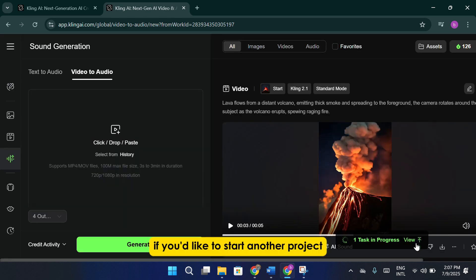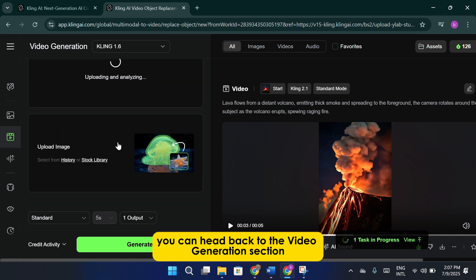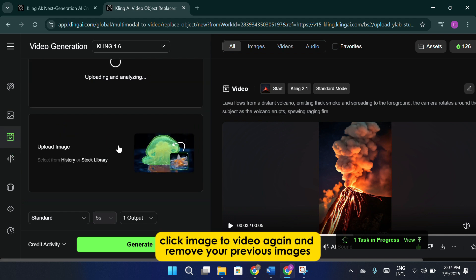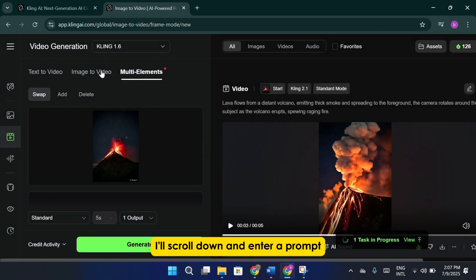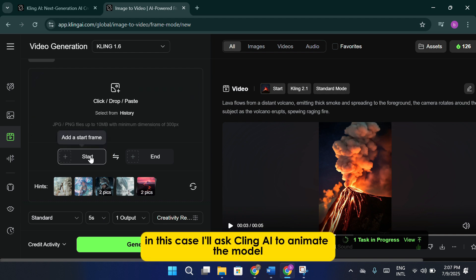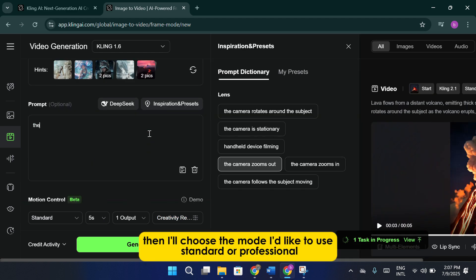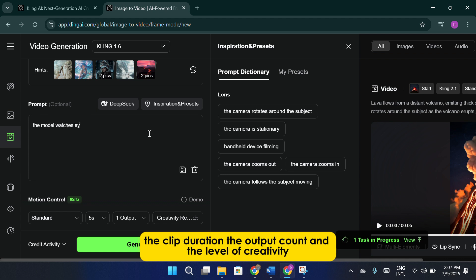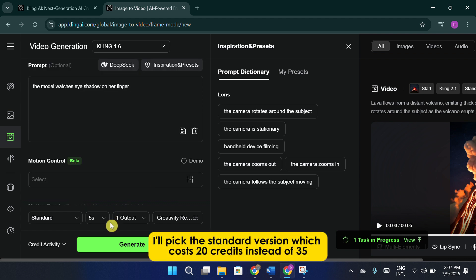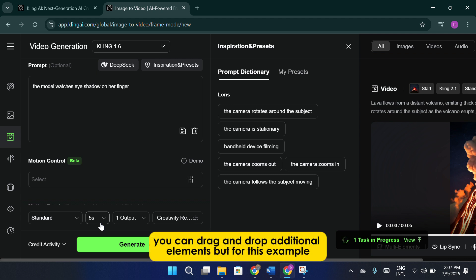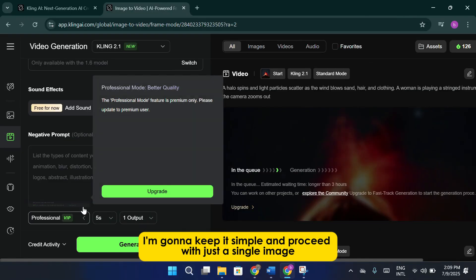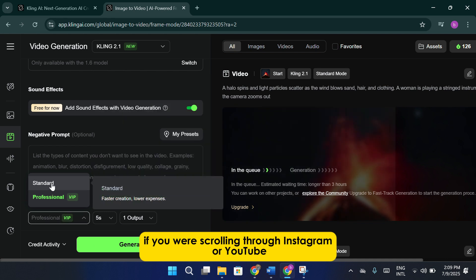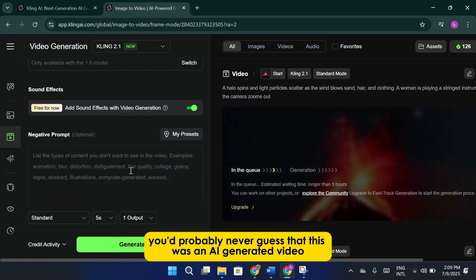If you'd like to start another project, you can head back to the video generation section. Click image to video again and remove your previous images. I'll scroll down and enter a prompt describing what I want to happen in the video. In this case, I'll ask Cling AI to animate the model swatching the eye shadow on her finger. Then I'll choose the mode I'd like to use, standard or professional. The clip duration, the output count, and the level of creativity. For this demonstration, I'll pick the standard version, which costs 20 credits instead of 35. If you'd like, you can drag and drop additional elements. But for this example, I'm going to keep it simple and proceed with just the single image. If you were scrolling through Instagram or YouTube, you'd probably never guess that this was an AI-generated video.